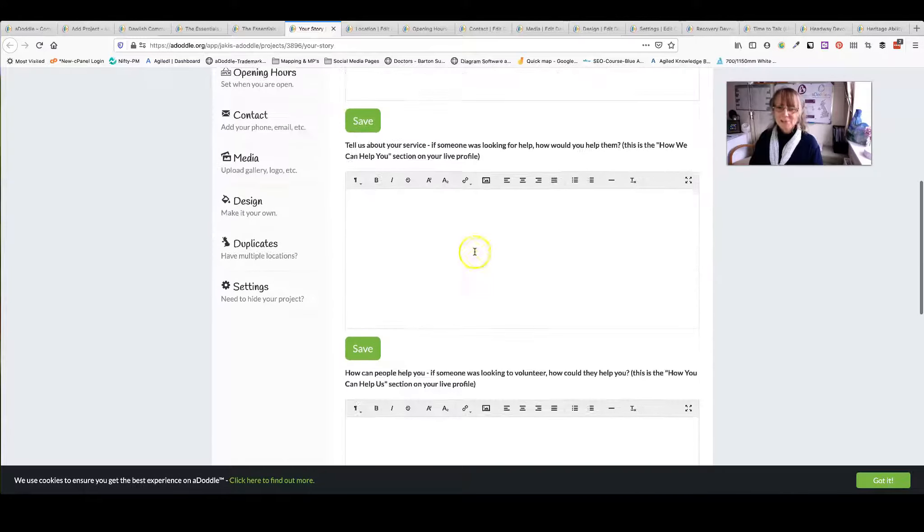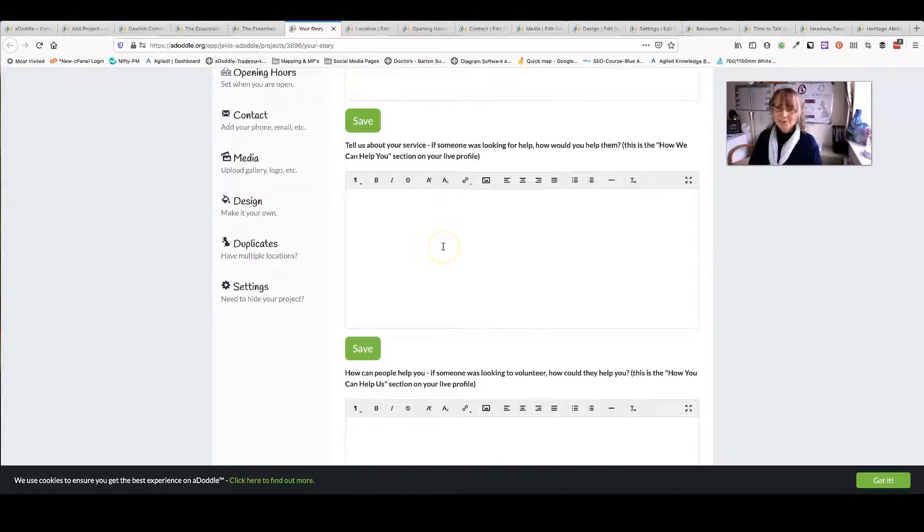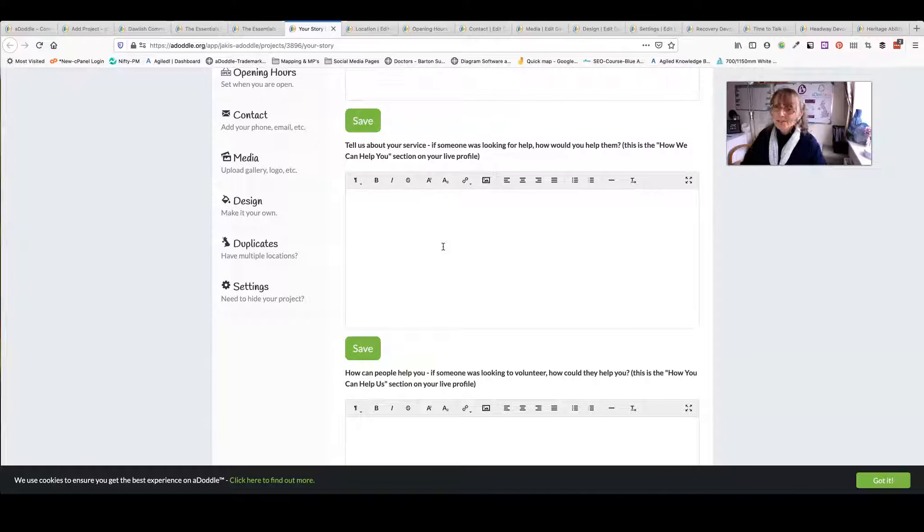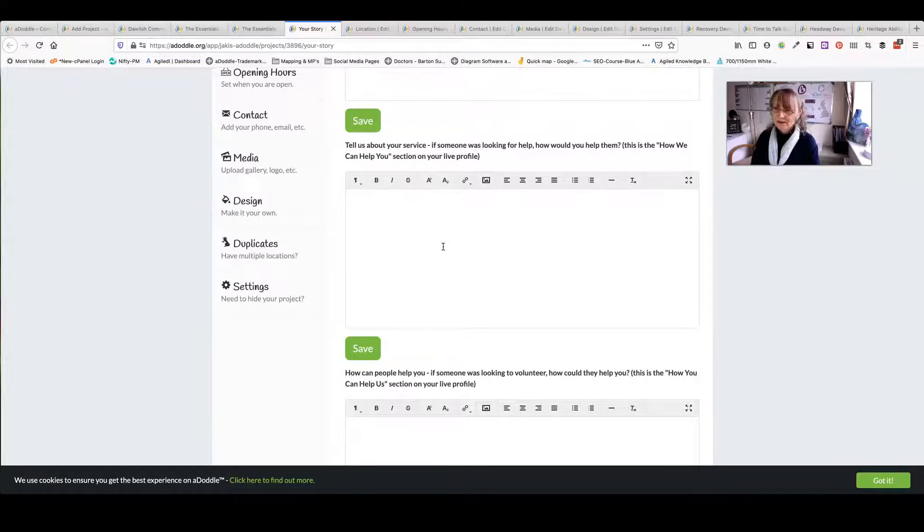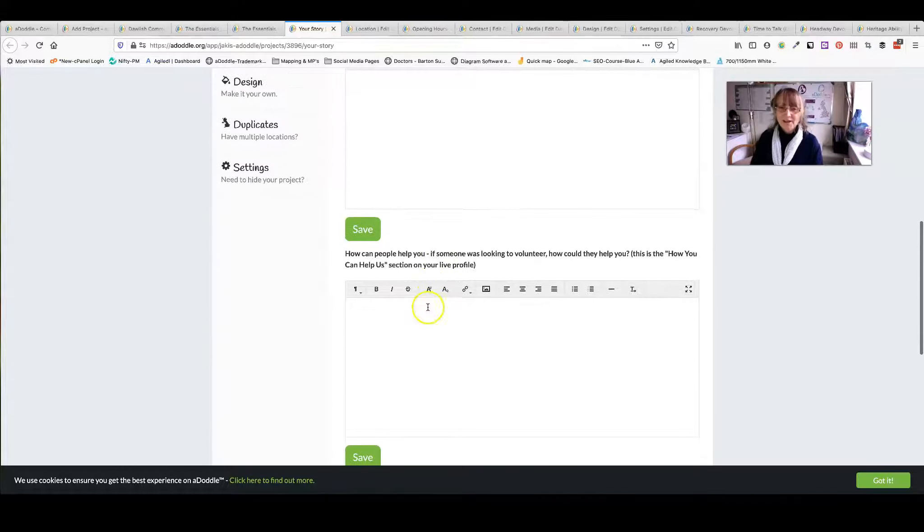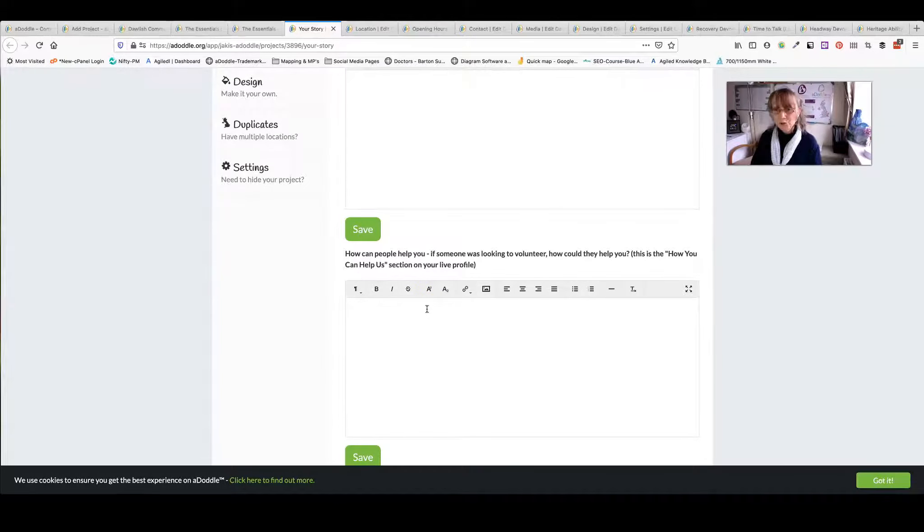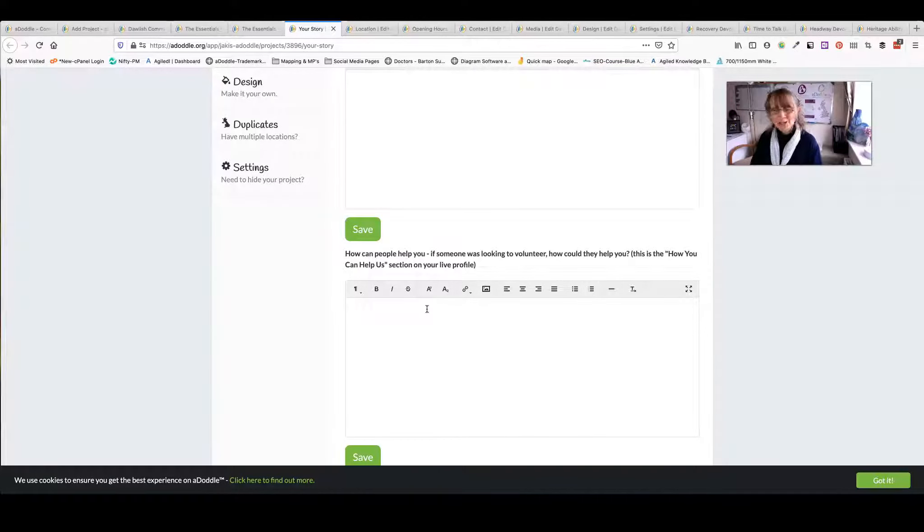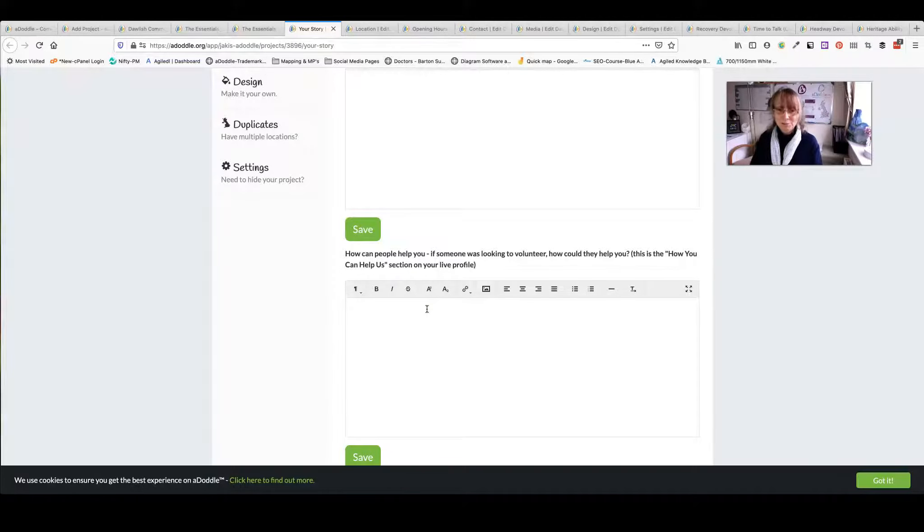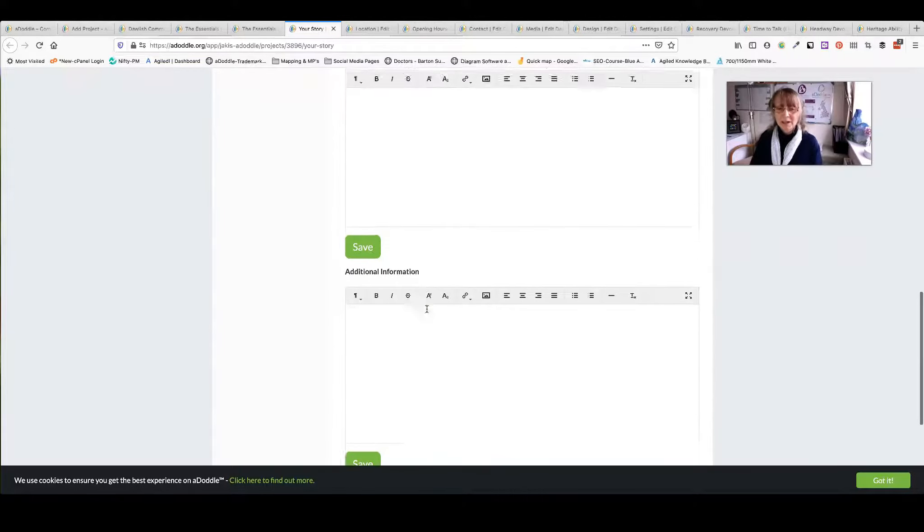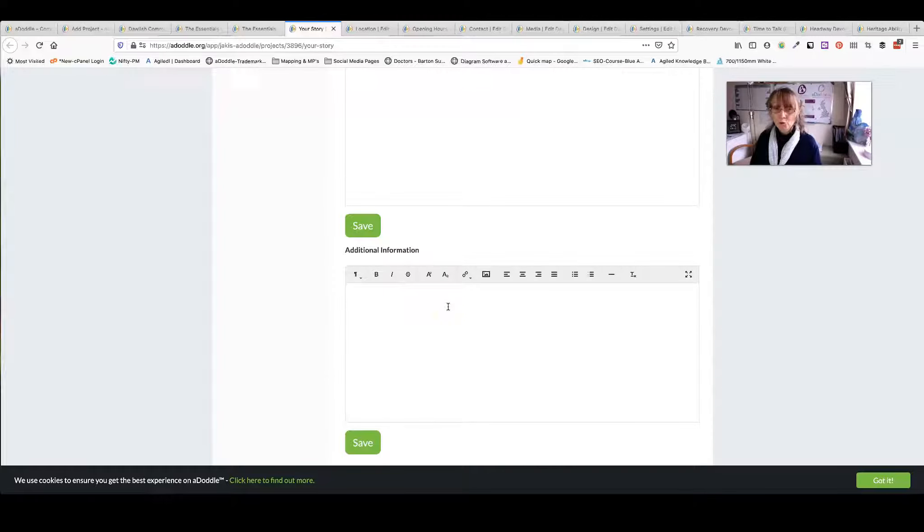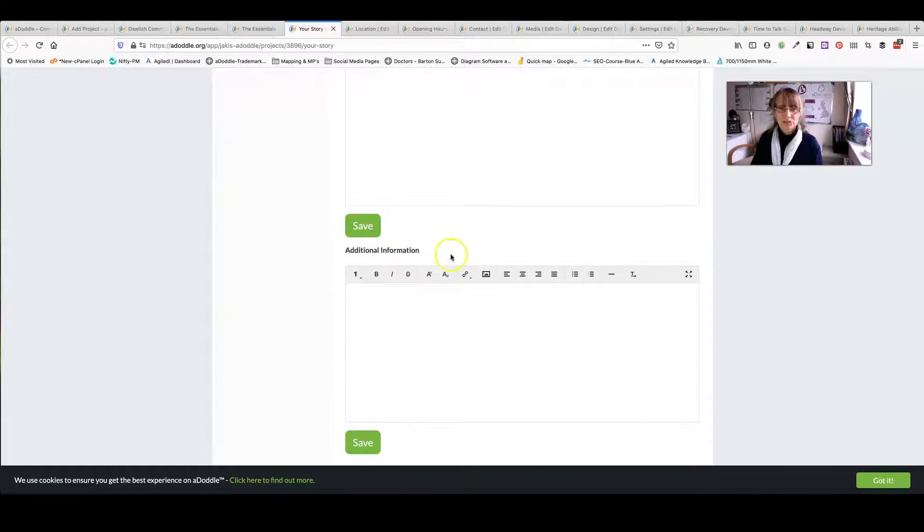Then the next bit is the difference that you make to people's lives through what you do. So what's the difference you're going to make to their lives through your service. And the next one is how can somebody help you. What volunteering opportunities. Do you need somebody to help paint a room, do your accounts, do your social media. And the last one is for anything else that you haven't already added, additional information.